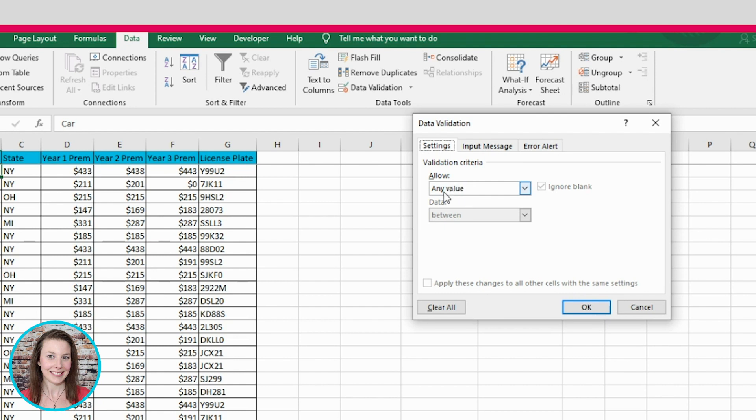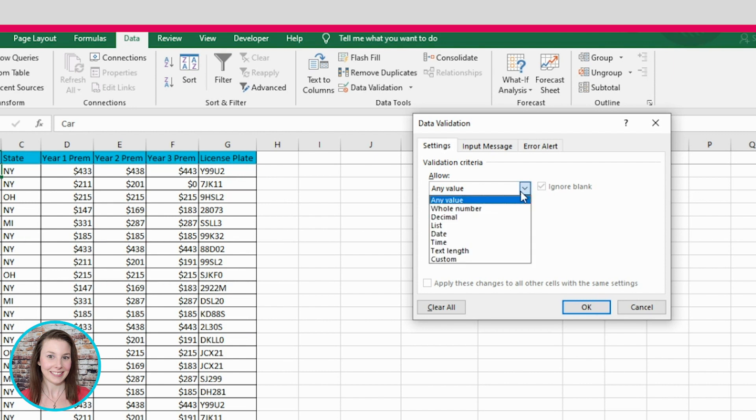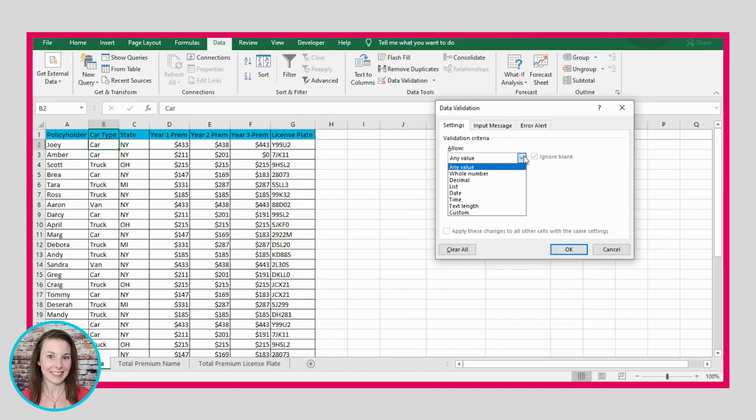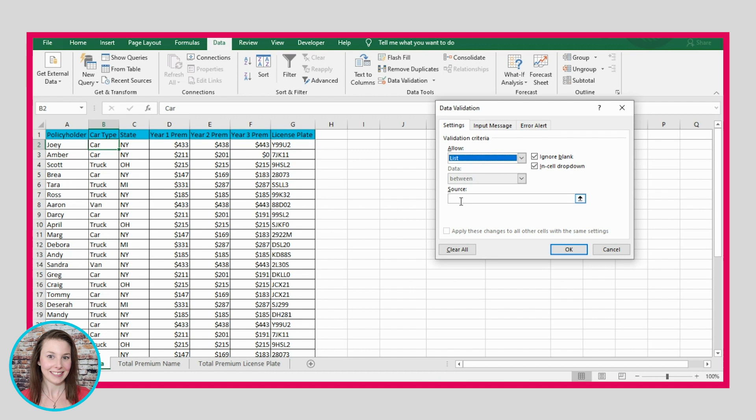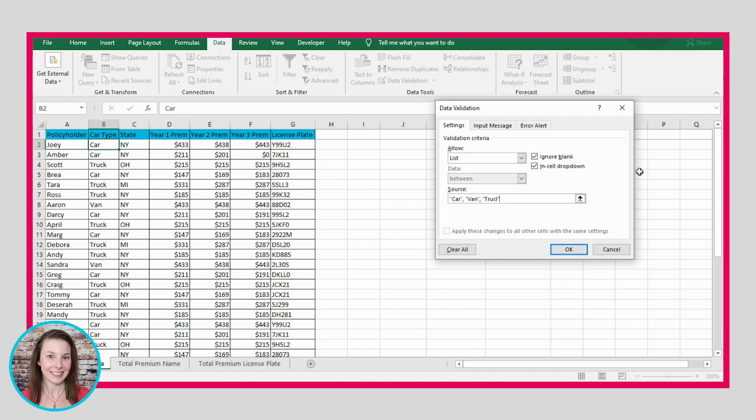Now it's going to ask us what kind of values we want to allow. Right now, it's allowing us to put any value in there, but we want to actually only allow certain values to be in there. So I'm going to select list, because I'm going to list the values that I want to allow in this cell. So I'm going to put car, and we'll separate them by a comma, and then I'll put van, comma, truck. It's like that.